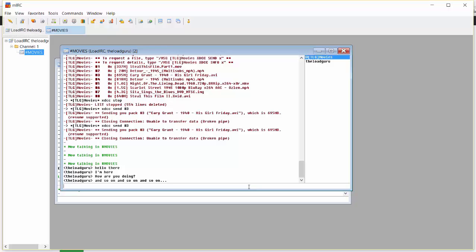How do you communicate with a bot? Easy. You have to enter a simple command. First of all, type slash MSG — this command is for sending a personal message to any user or bot on IRC.